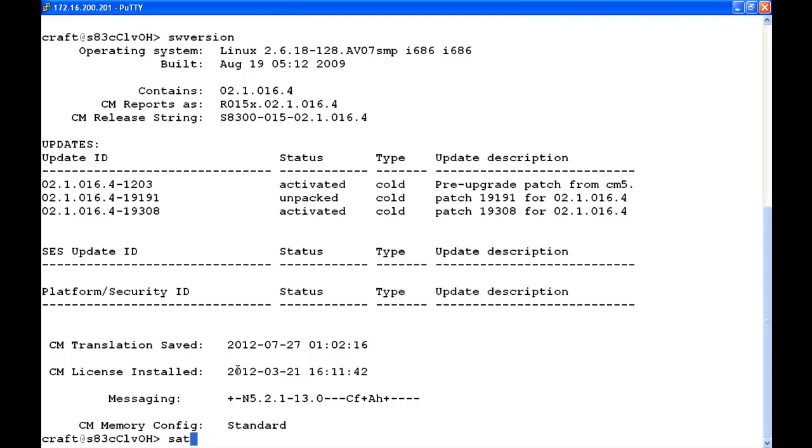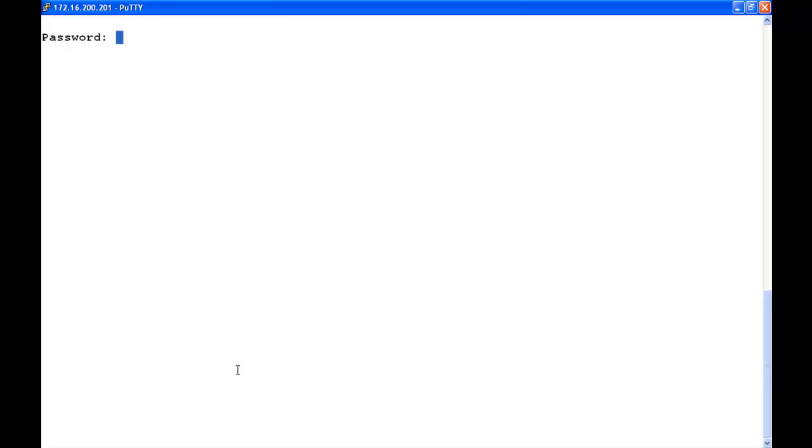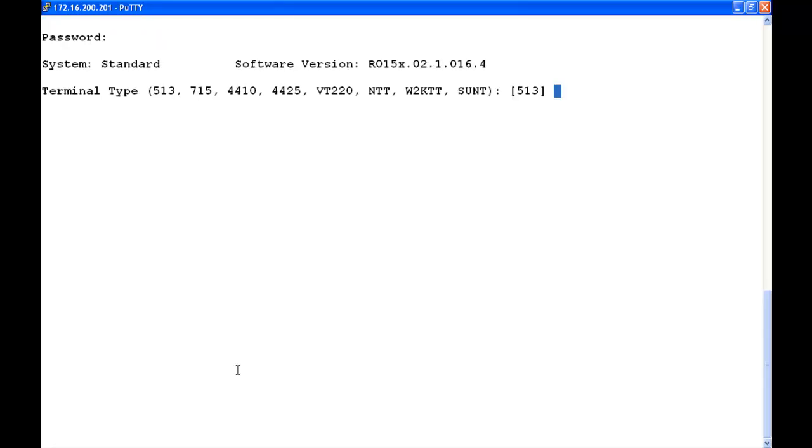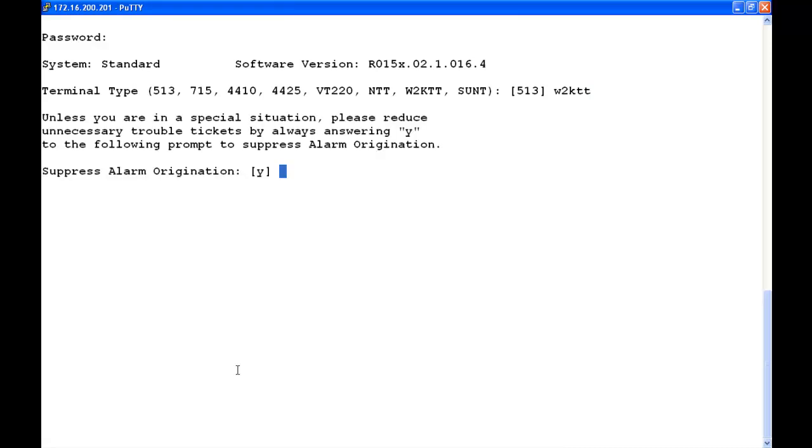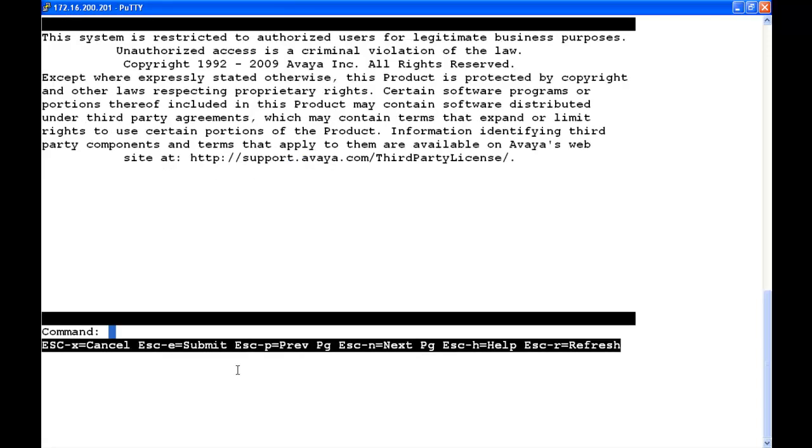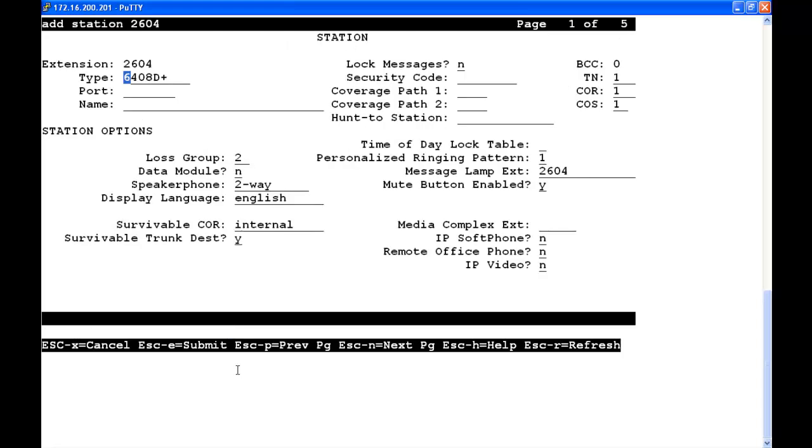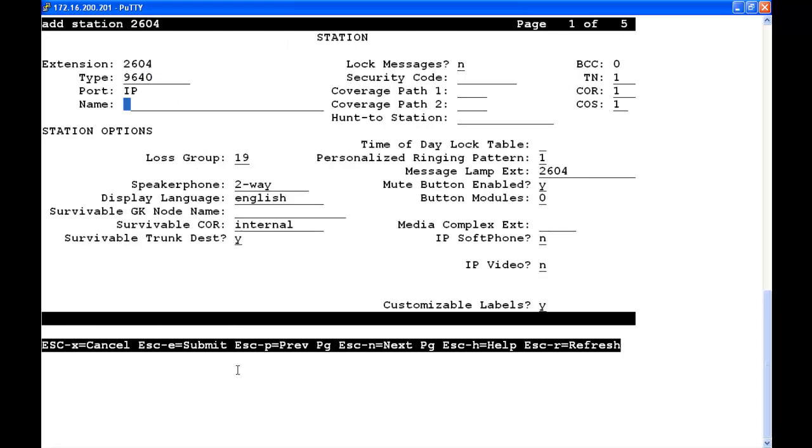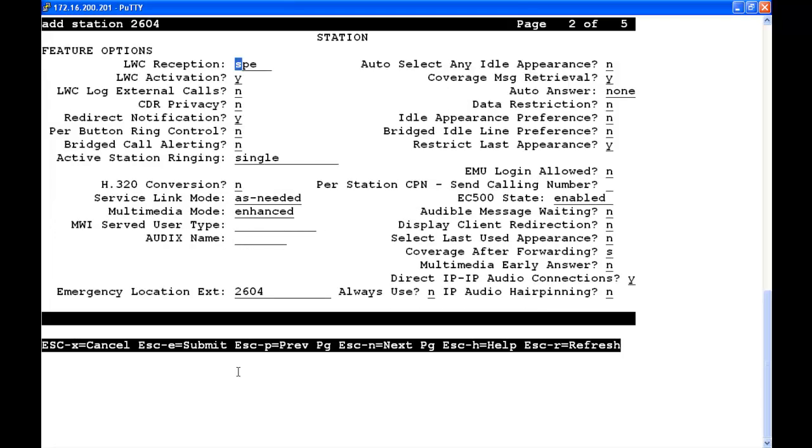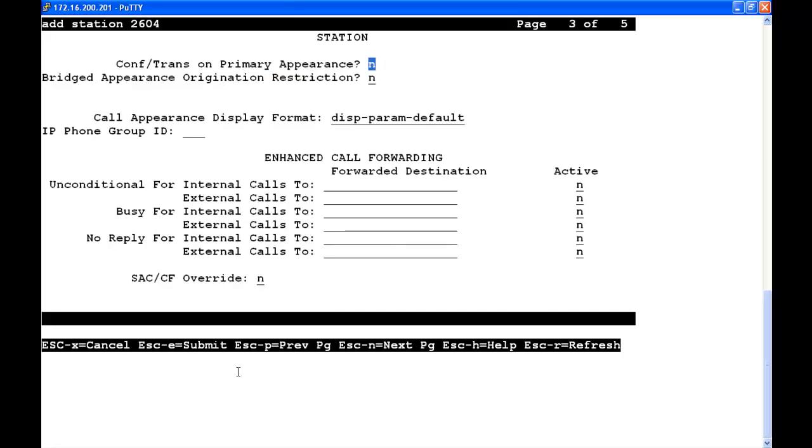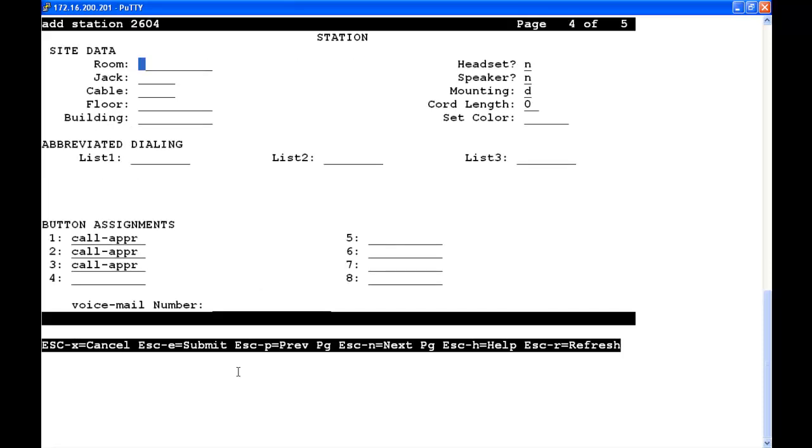My next step is to type in SAT. Enter my password. Type in Windows 2000 terminal type. Yes to suppress alarm origination. We're at the CM admin screen, and we're going to type add station 2604. For phone type, we're going to change it to 9640, and that's because it's CM 5.2.1. For name, we're going to type B179 conference phone. We're going to tab to security code and enter 13579. We're going to go to page 4.